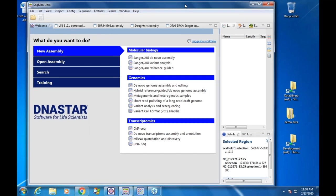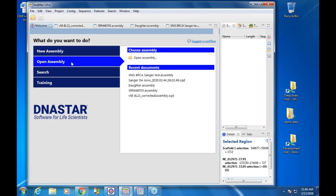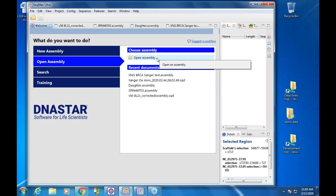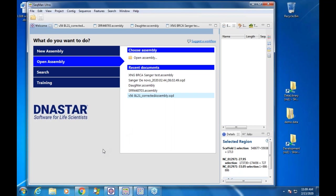Something new with the Lasergene applications is a welcome page. You'll see this in Ultra, in MegAlign Pro, and Protein 3D. It helps guide you to what you're trying to do — whether it's a new assembly or opening an assembly. The open assembly option lets you use a file browser, and recent documents are also displayed, which I find very useful when working with 10 to 12 different assemblies.